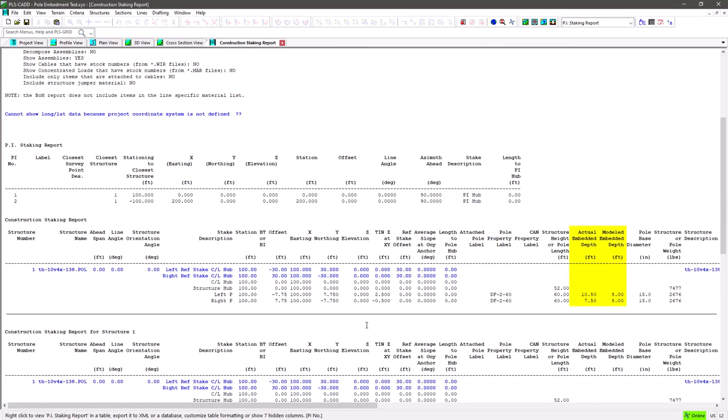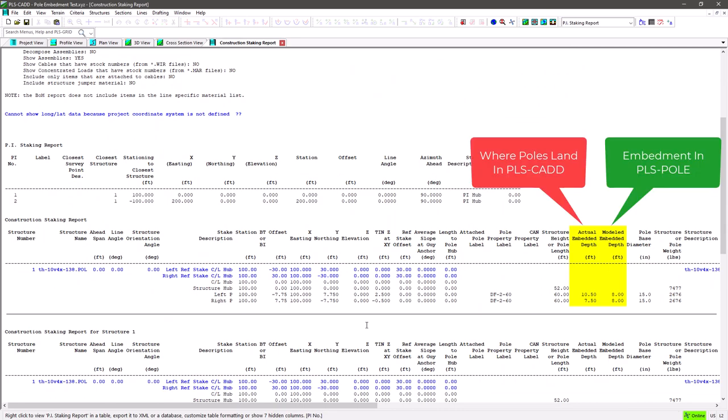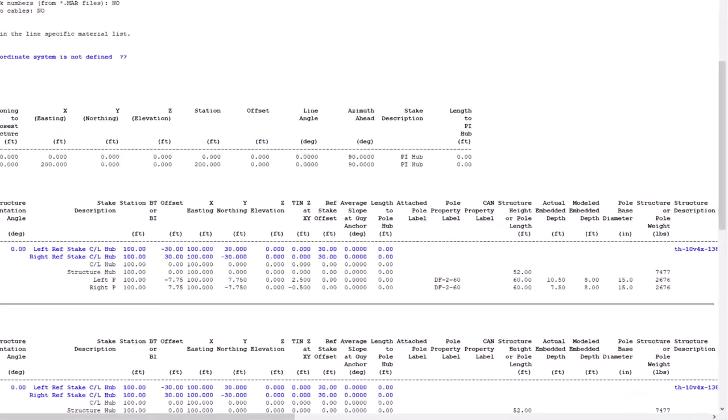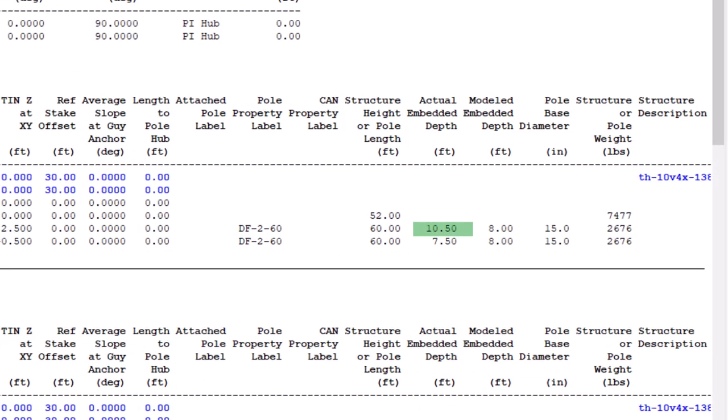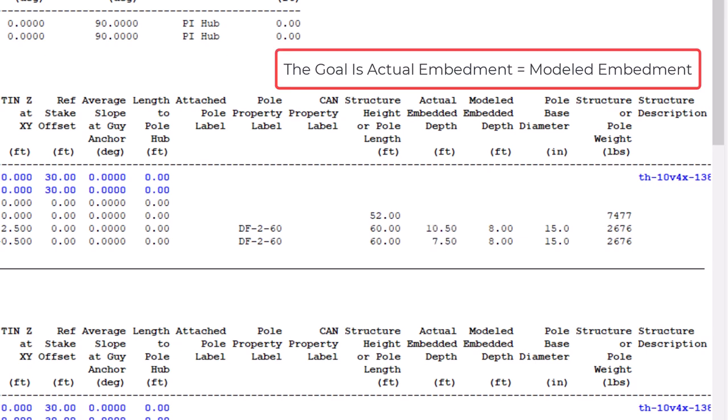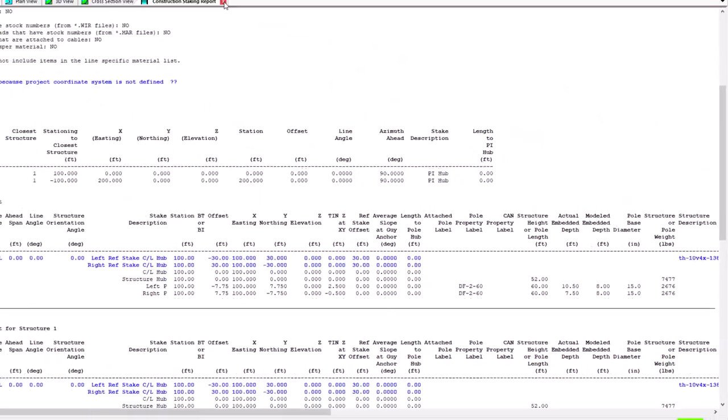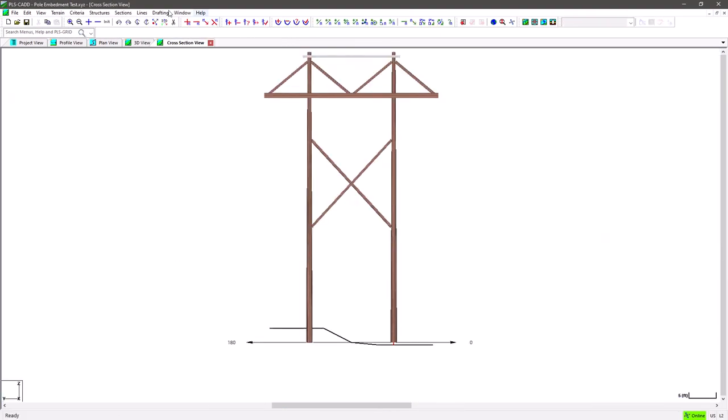You can also get similar information by running a construction staking report and comparing the modeled embedment to the actual embedment. The modeled embedment represents what's modeled in PLS pole, which for these poles is the typical 10% plus 2. So for the 60-foot poles like this structure has, the embedment is 8.0 feet. However, because the left pole is falling below the tin surface by 2.5 feet, it means that the actual embedment is 10.5 feet and the right pole being 0.5 feet above the tin means its actual embedment is 7.5 feet. The goal is to get these modeled embedments to exactly match the actual embedments.